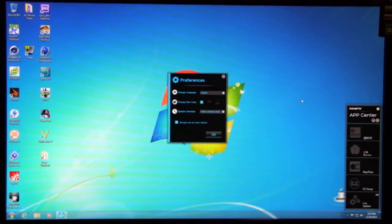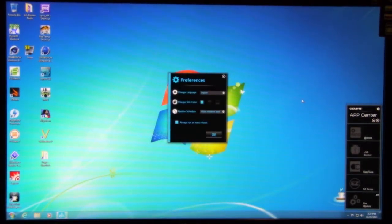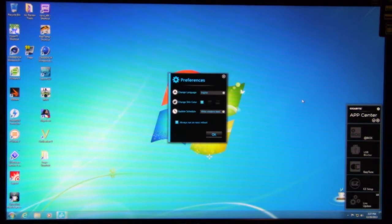Alright, welcome back to Decryptatech. As part of our performance review of the Z87X UD3H, we're going to take a look at the new Gigabyte App Center.